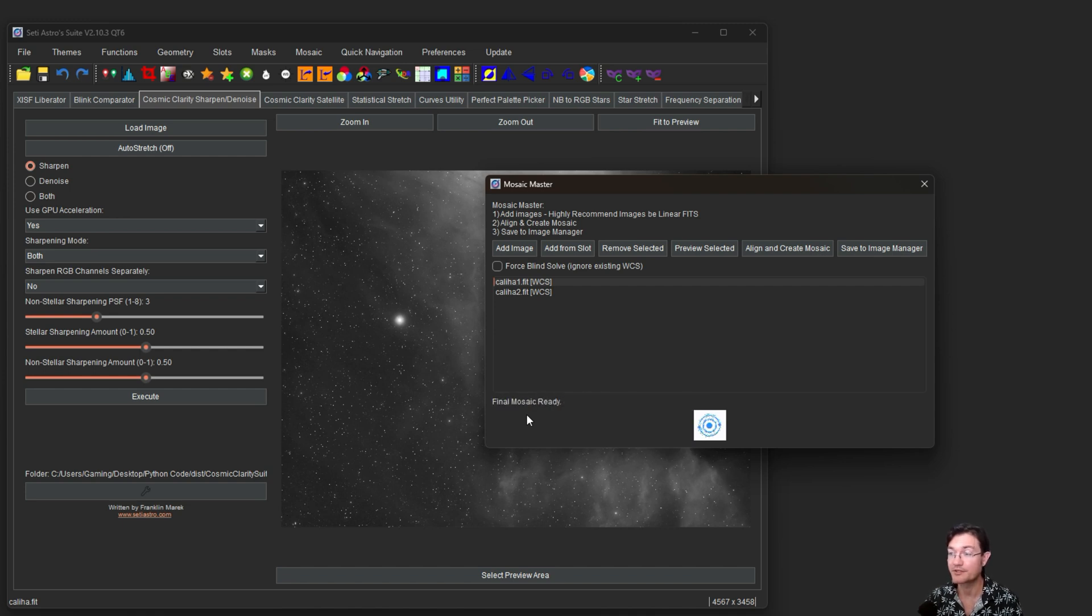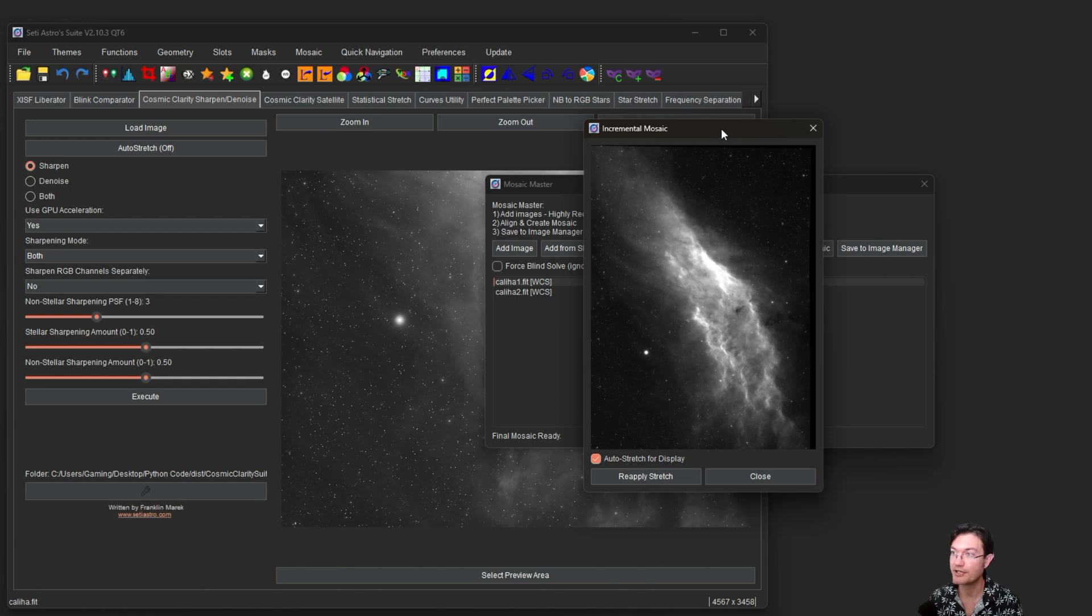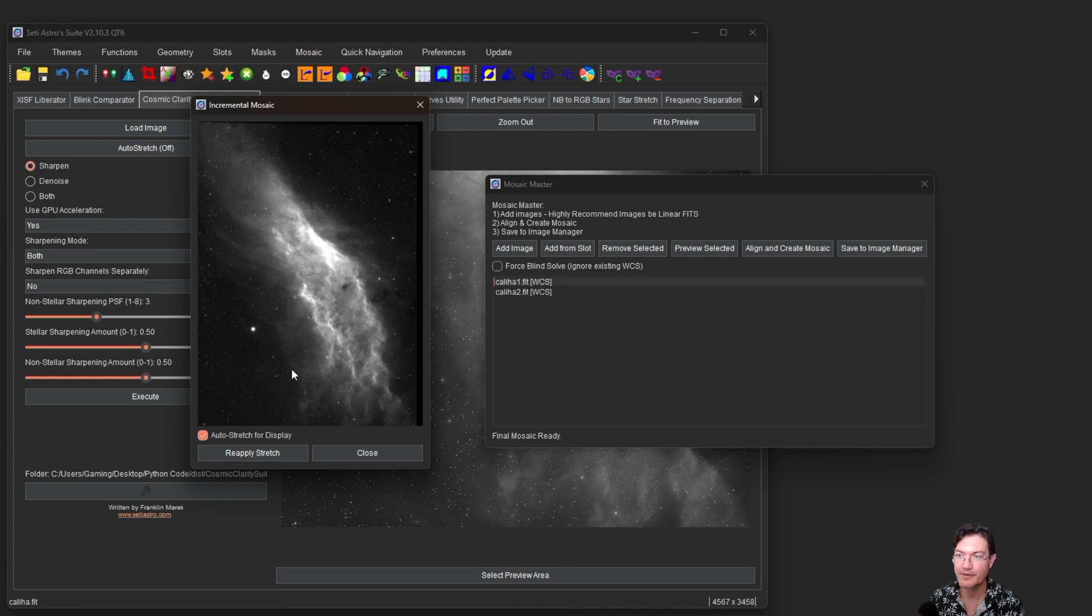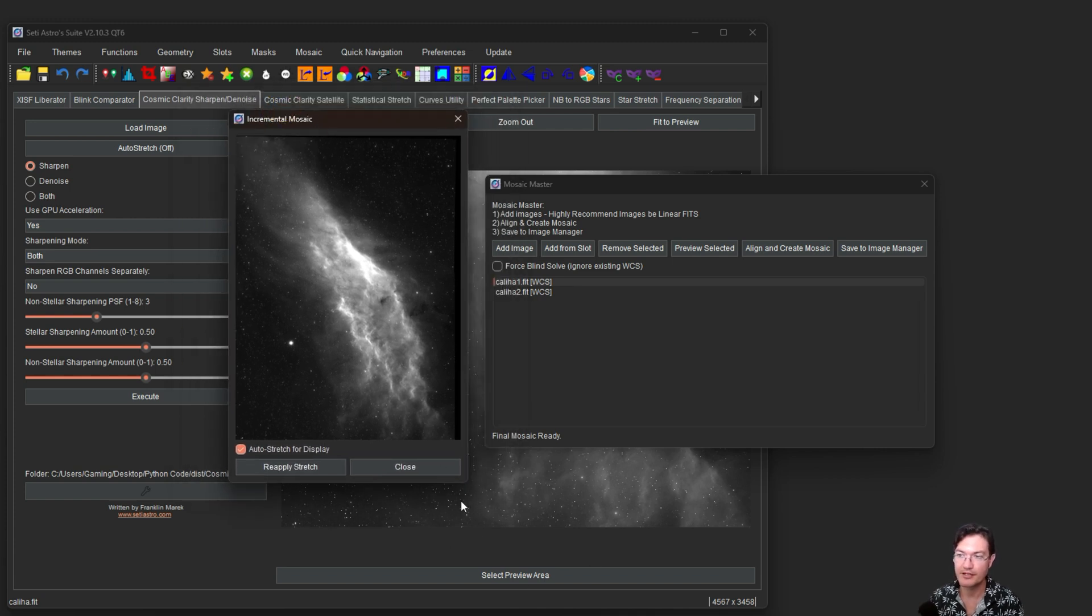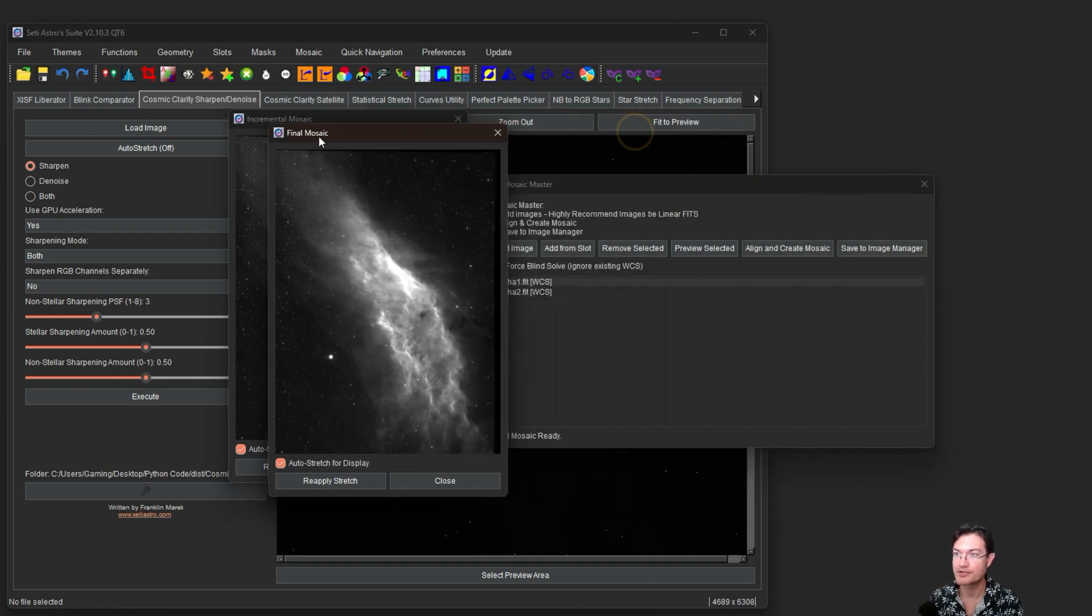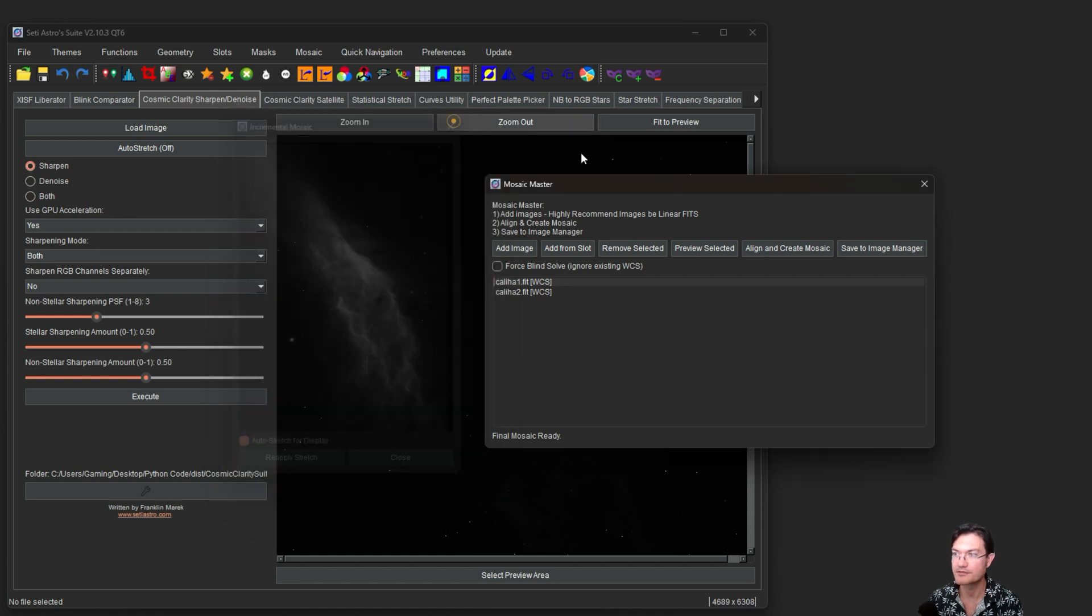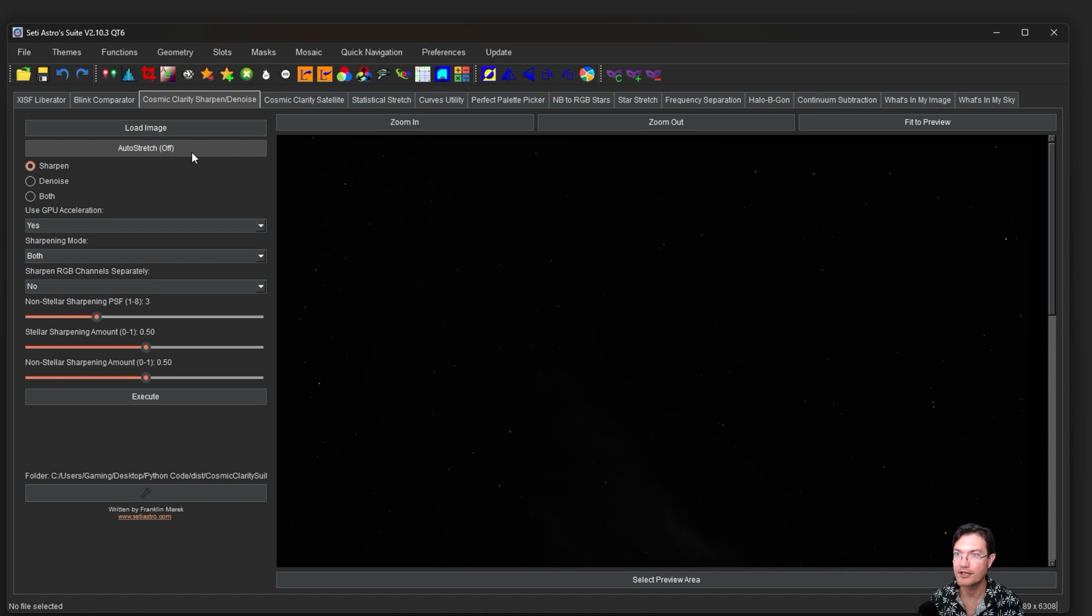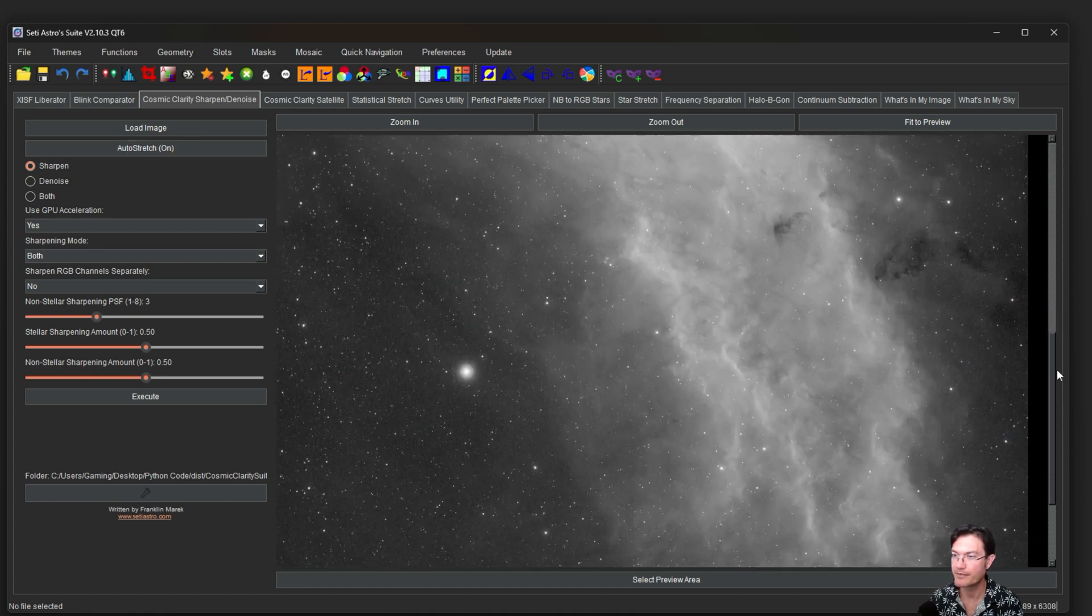There, it honestly wasn't too bad. About two minutes, it used 700 out of the 2300 triangles for its actual transformation. And now it's going to show you the preview of the completed mosaic. From here, you can keep this open, you can expand this. But the next thing to really do is just click save to image manager. Now it's going to push that to slot one. It's going to show you a preview of the final mosaic, which really is just the same image there. We'll go ahead and close both these, close our mosaic master. And now we can go ahead and do like an auto stretch. And here's our combined mosaic.